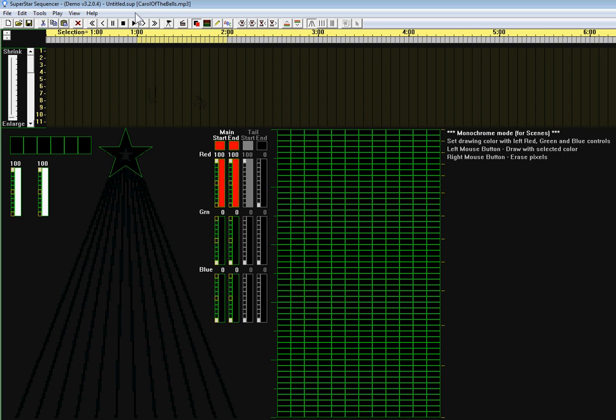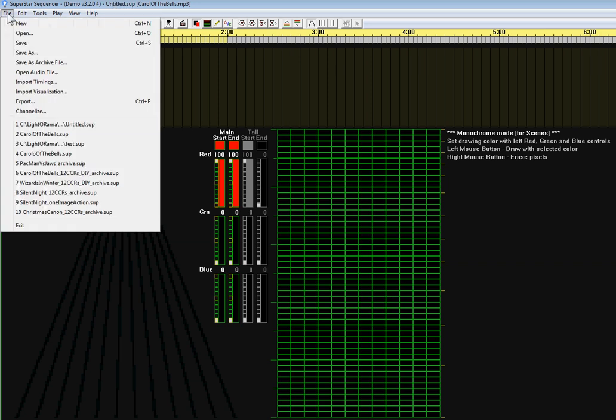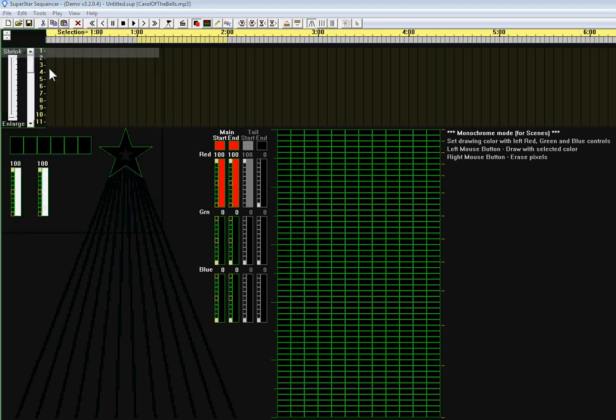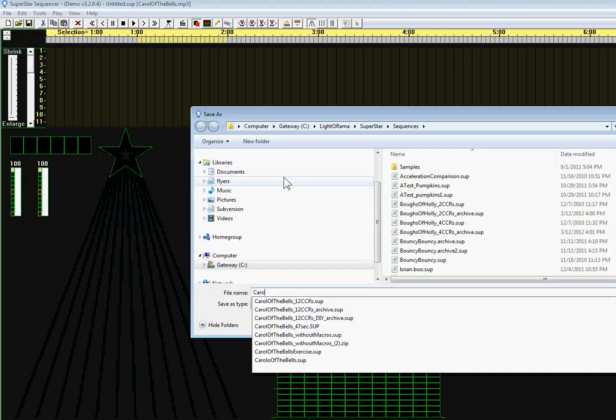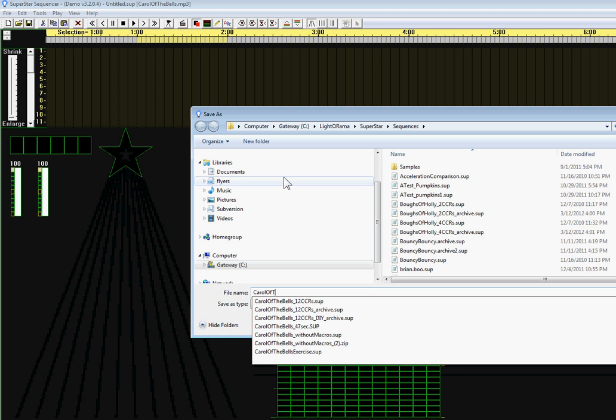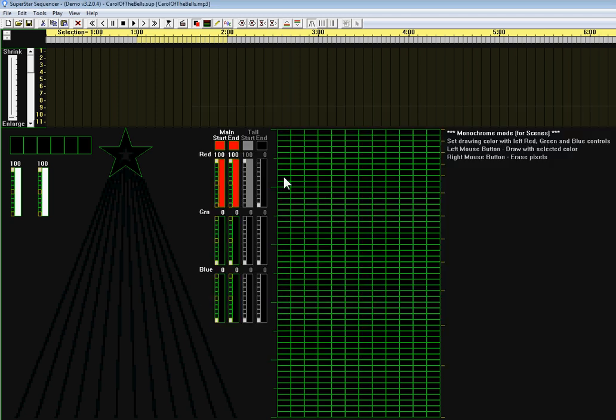So next I don't like it saying untitled.sup up here, so I'm going to click on the file menu and say save as and type in carolofthebells. And now it says carolofthebells.sup up here.